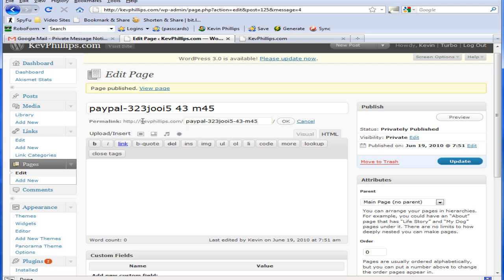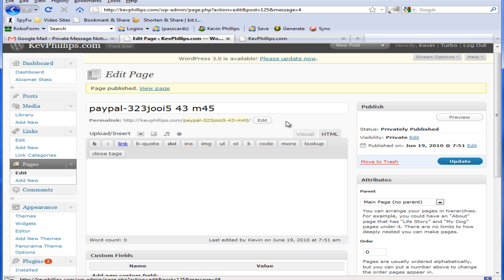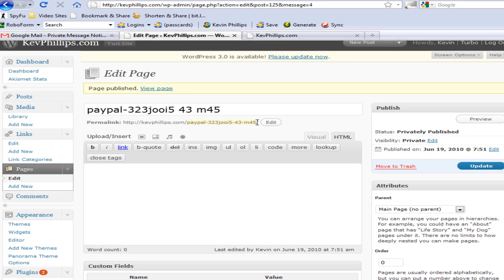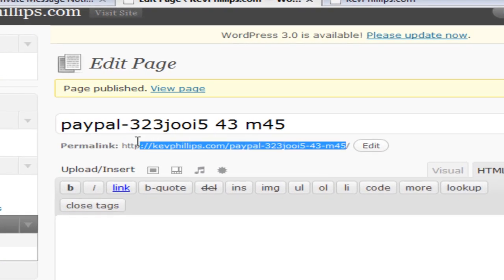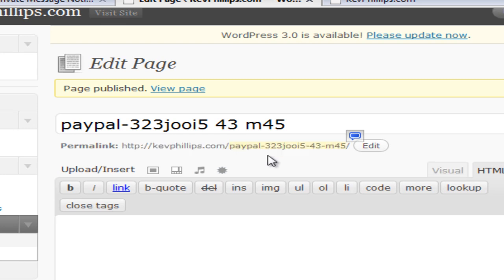You've also got the URL here. So you can send people that link. As I said before, make sure that you get all of this link here. Copy and paste it. Send it out to your list or whoever you want to see it.